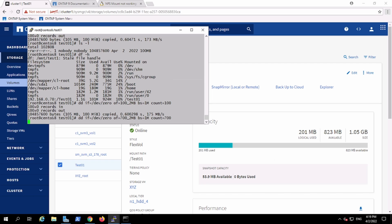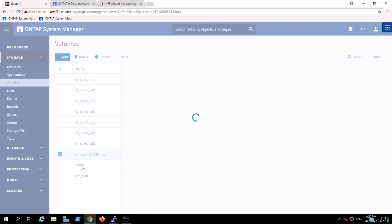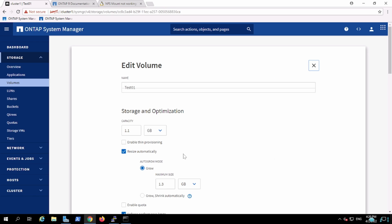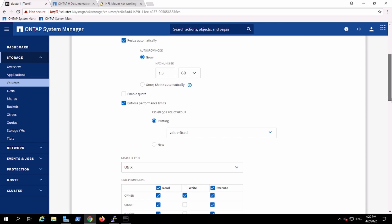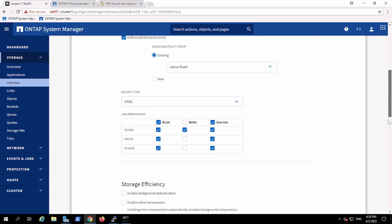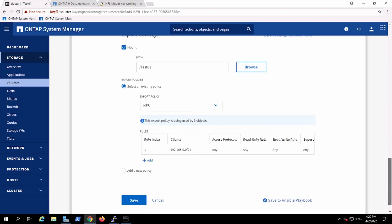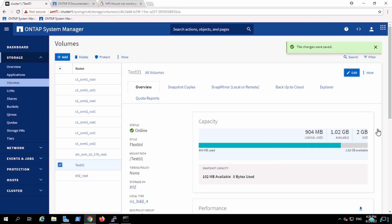Then there could be a stage when we need to do the expansion of the volume. Now we can see logically we have consumed 900 MB. So we are out of 1 GB. We are in that stage where the user might request for expansion of data. So we'll make it to 2 GB and we will just perform the save. The capacity has been changed from 1 GB to 2 GB. In this way we can do the expansion of FlexVol as well.